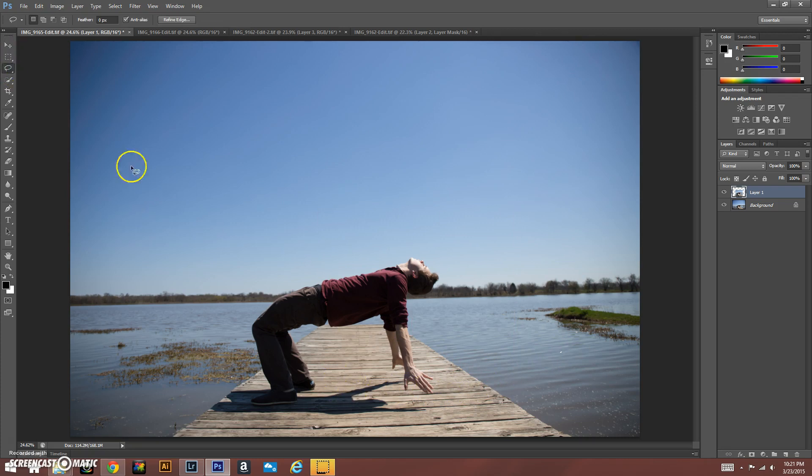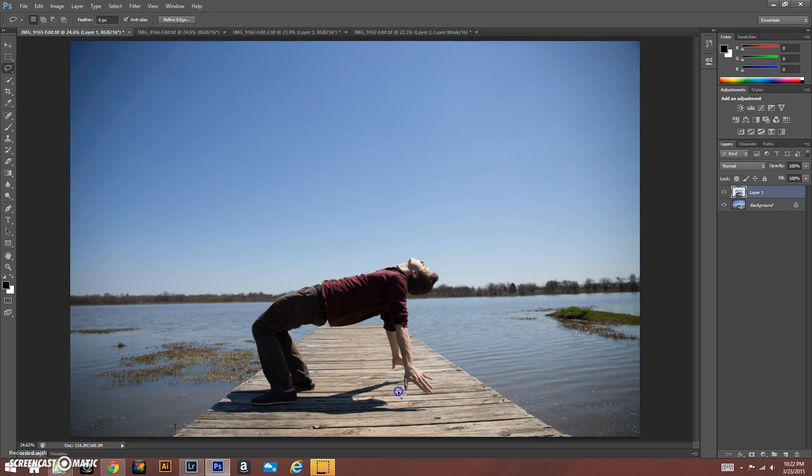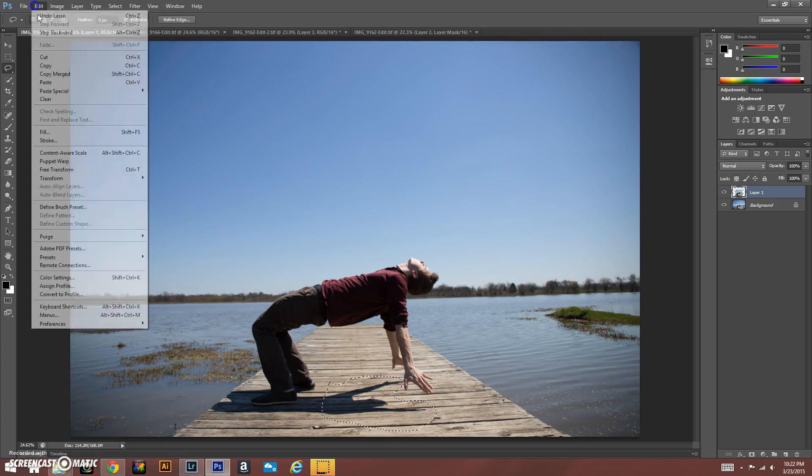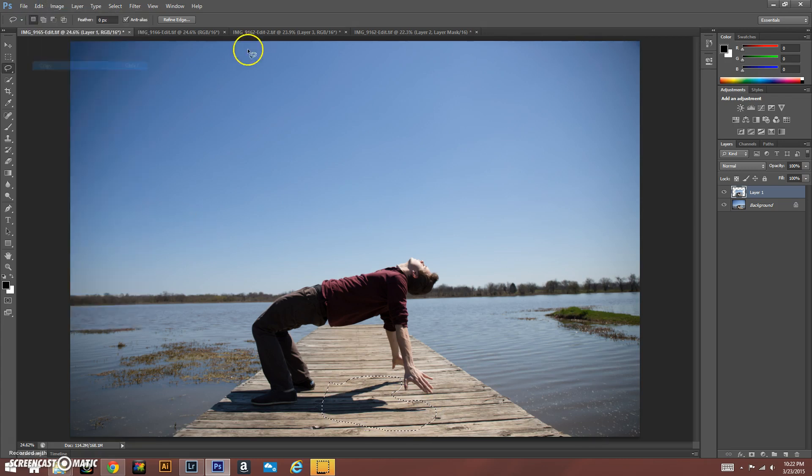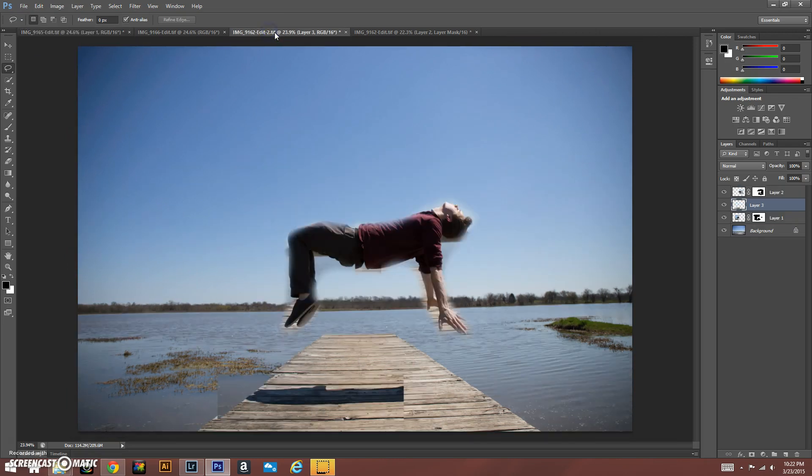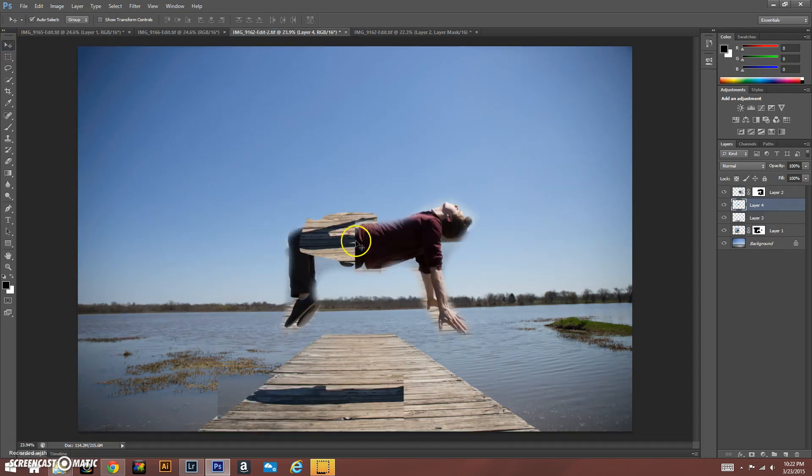With the hands, we're actually going to use the lasso tool here. This way we can get around these fine edges just like this. All right, we're going to copy that in and paste it in as well.